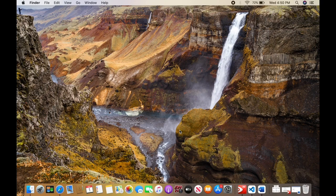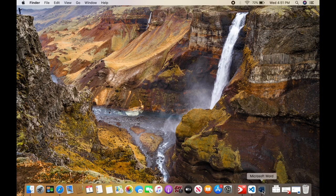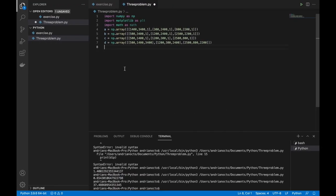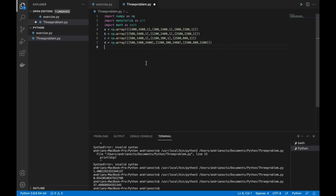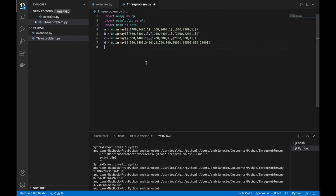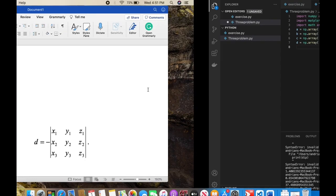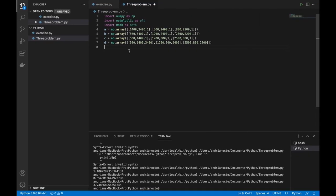We need determinants of A, B, C, and D. To do that, we're going to use the numpy function to find the determinant: np.linalg.det.